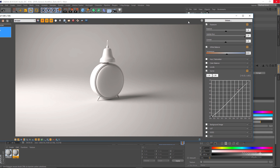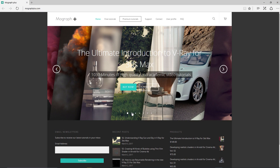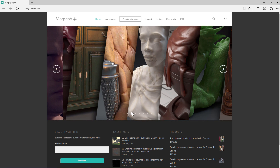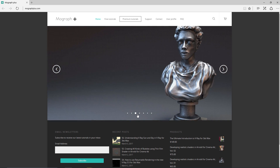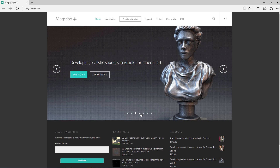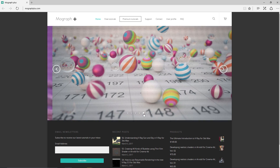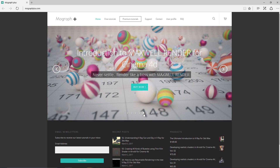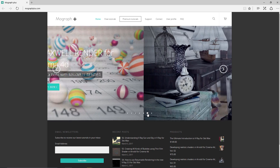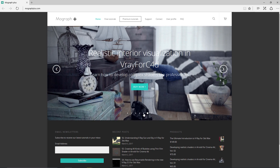That's the general workflow for working with V-Ray for Cinema 4D. Thank you for watching this free video tutorial from mographplus.com. Make sure to visit our website and check out our premium courses for Cinema 4D, 3ds Max, Arnold Render, Maxwell, V-Ray, and much more, and also subscribe to our YouTube channel.